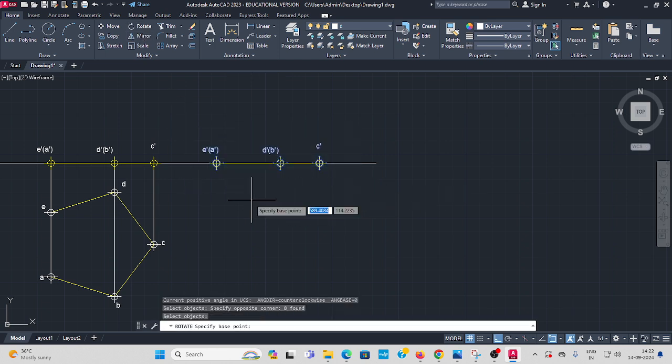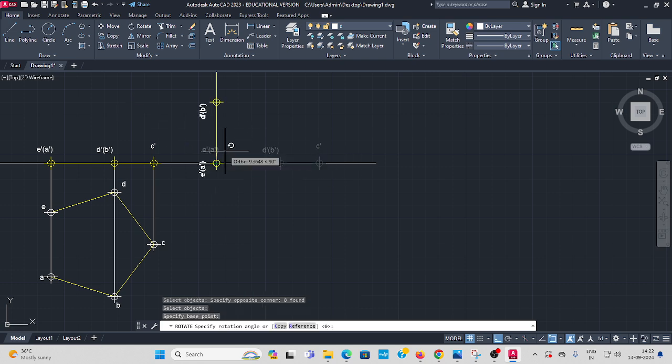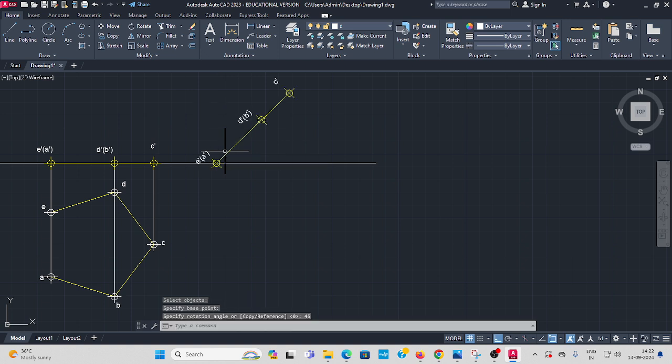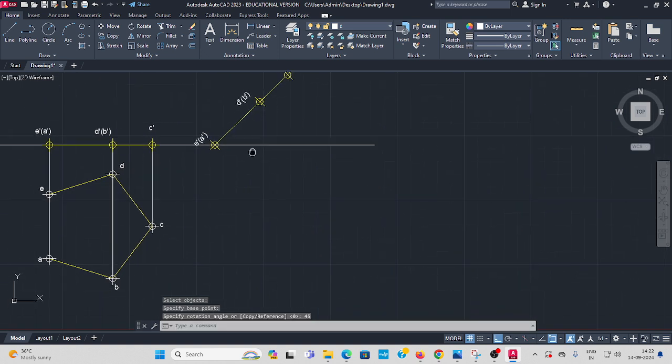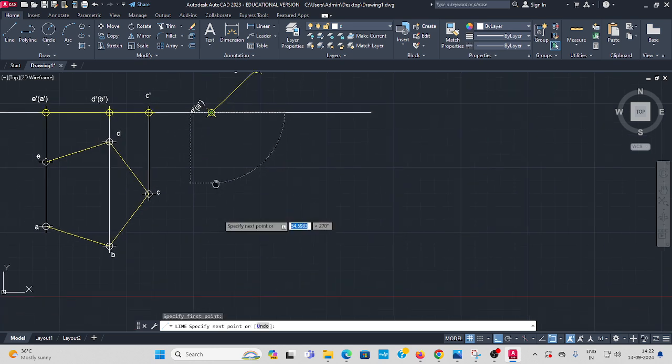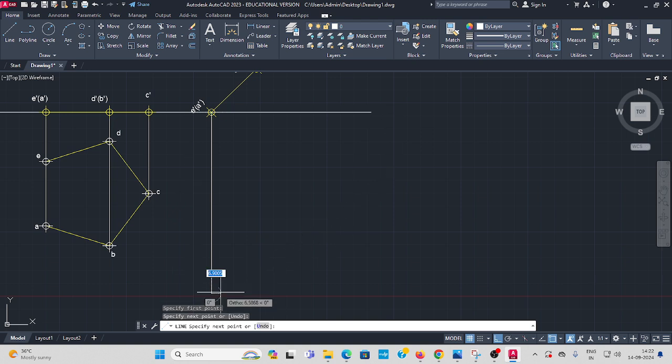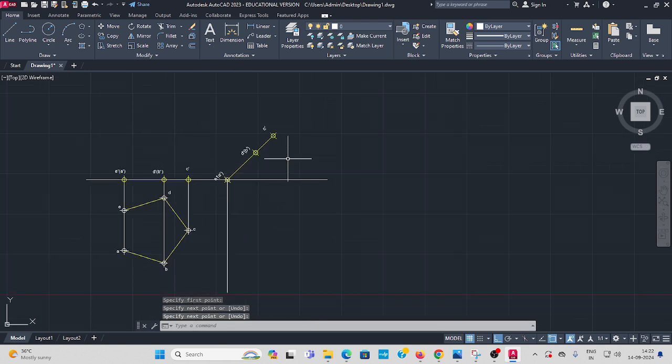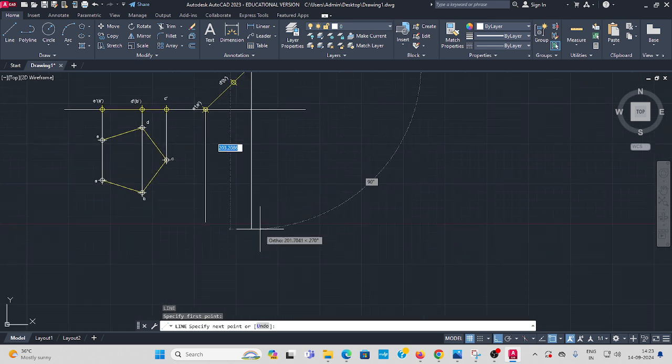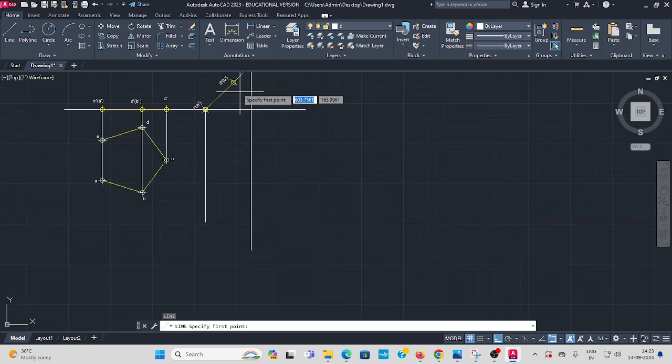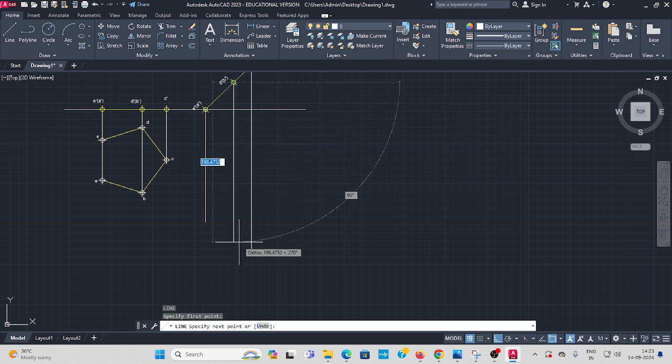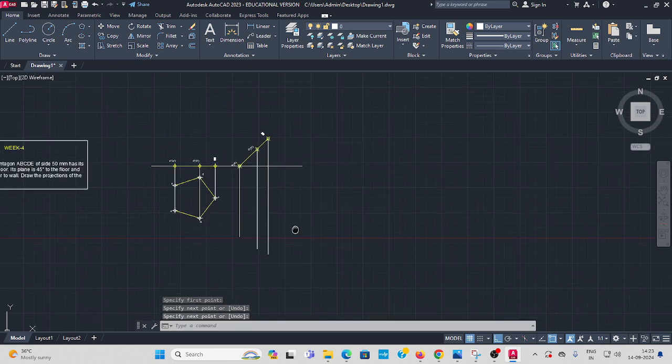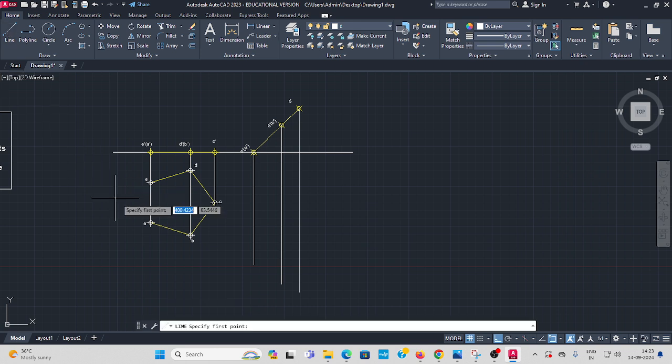Take line command. From all the corners, random length you have to extend it. Enter. All the corners you have to extend randomly. Extend it randomly, then see here.